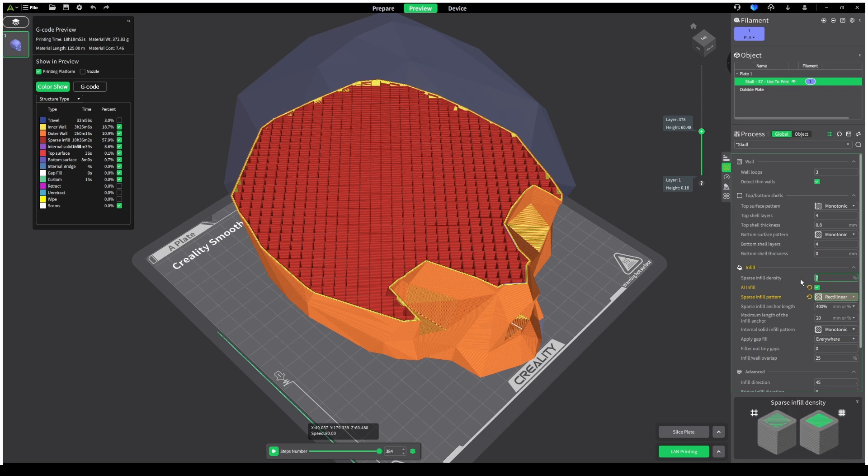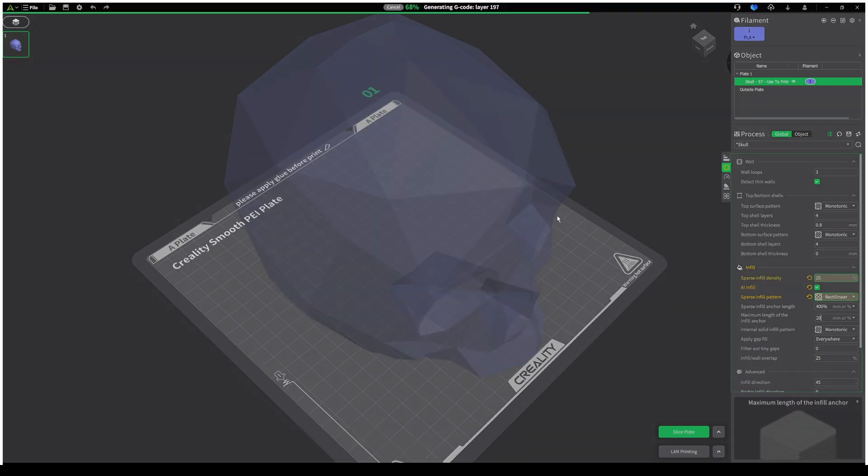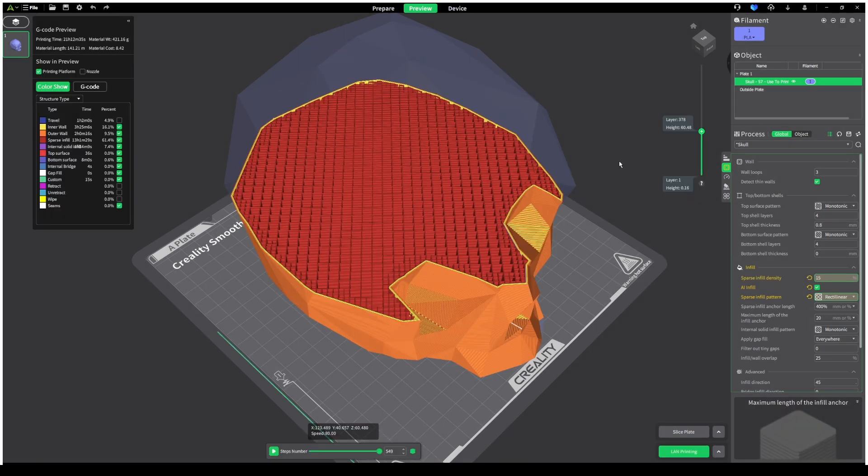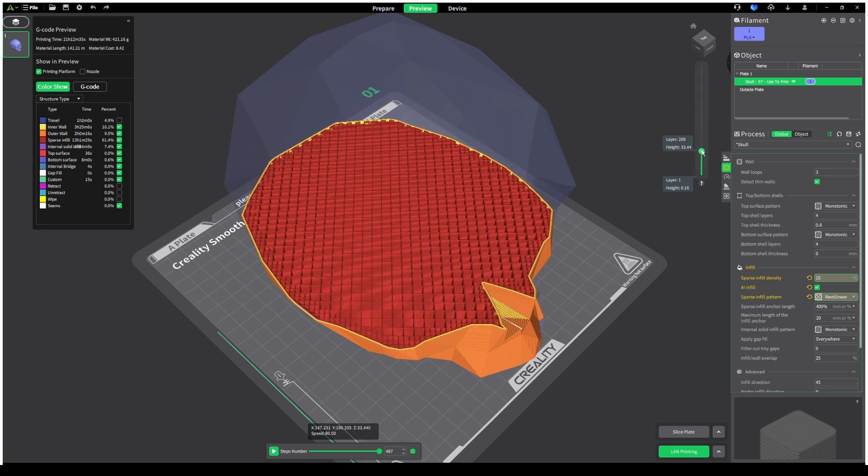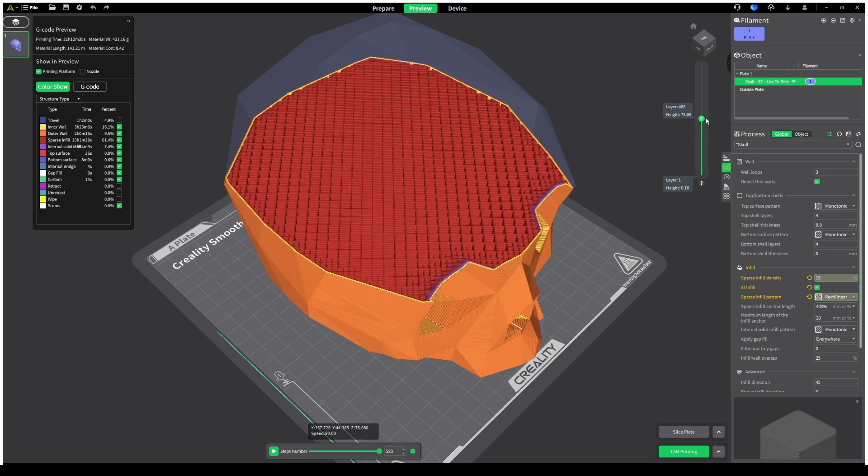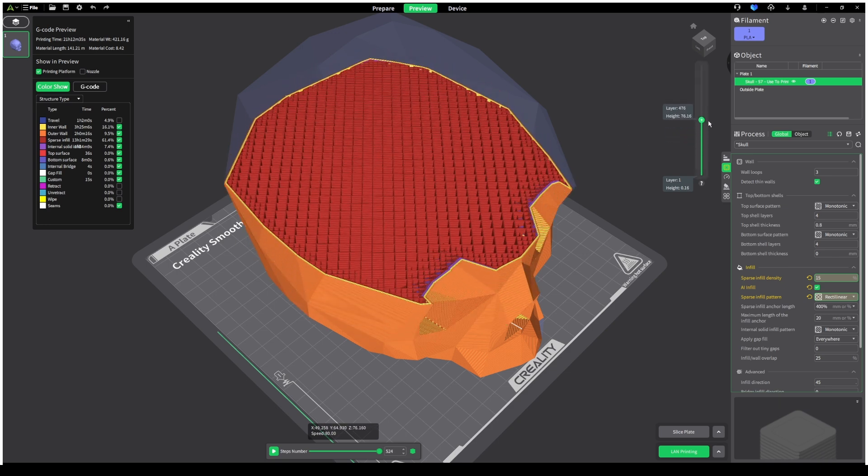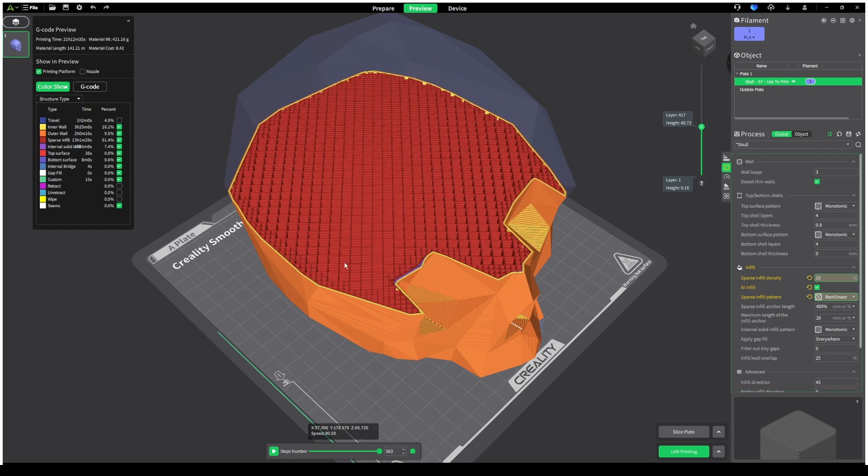Once you've turned it on, slice the model, and you'll see how it automatically adds extra infill to areas that need more support, and only uses the minimum infill needed in order to get a nice, strong, good-looking print.